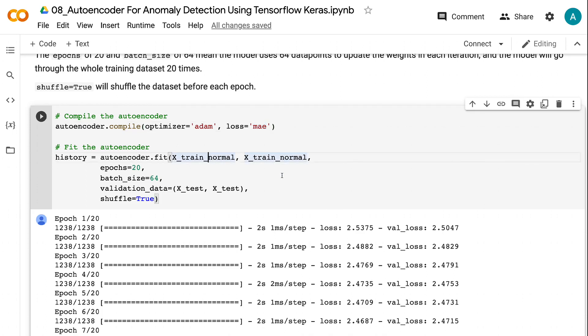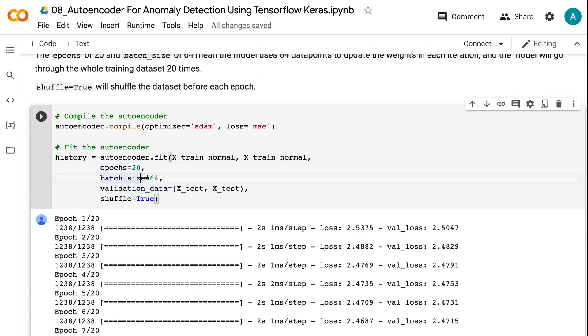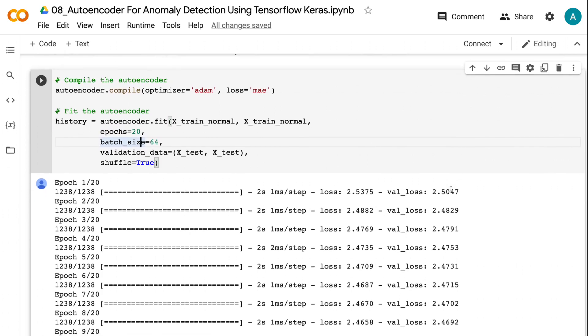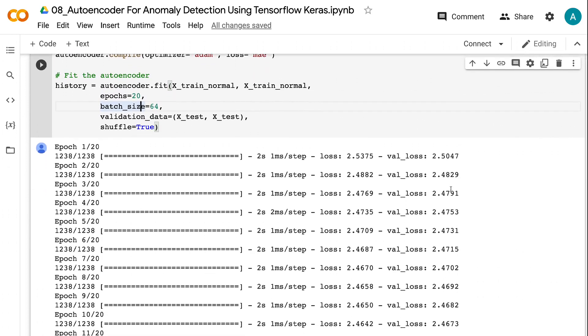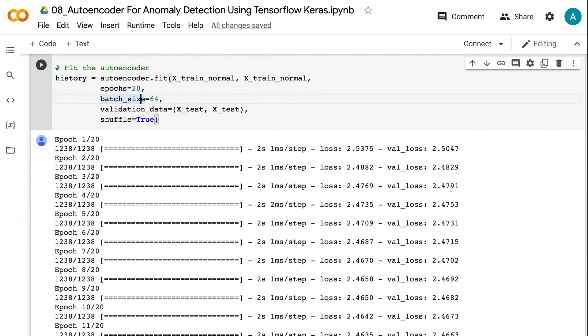The validation data is the testing dataset that contains both normal and anomaly data points. 20 epochs make the model go through the whole training dataset 20 times. Batch size of 64 makes the model use 64 data points to update the weights in each iteration. Shuffle equals true shuffles the dataset before each epoch.